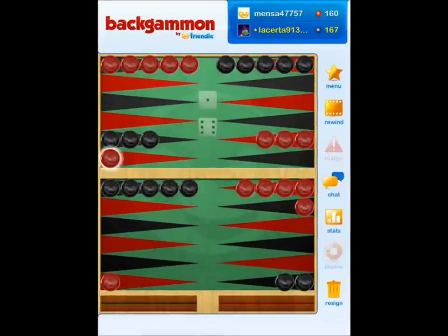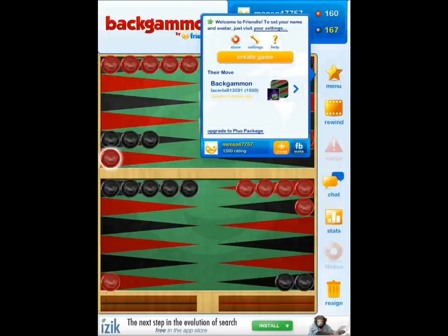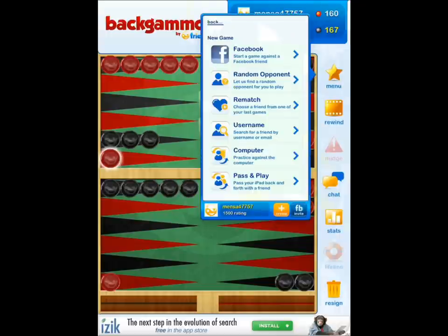Backgammon Live lets you play against Facebook friends or random opponents online. So if you don't want to play against the computer, you have that option, but you can also create a new game and choose a random opponent, a Facebook opponent, or the computer. Pretty awesome all around, and it's a free application.